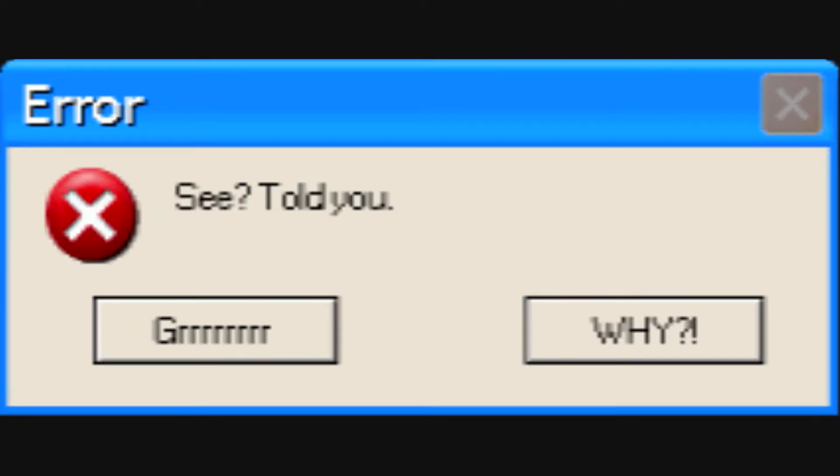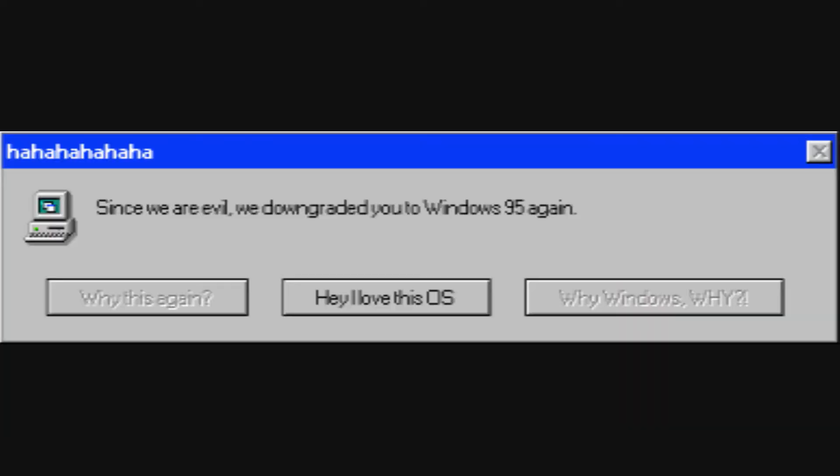See? Told you. Why would you do this to me? Since we are evil, we downgraded you to Windows 95.